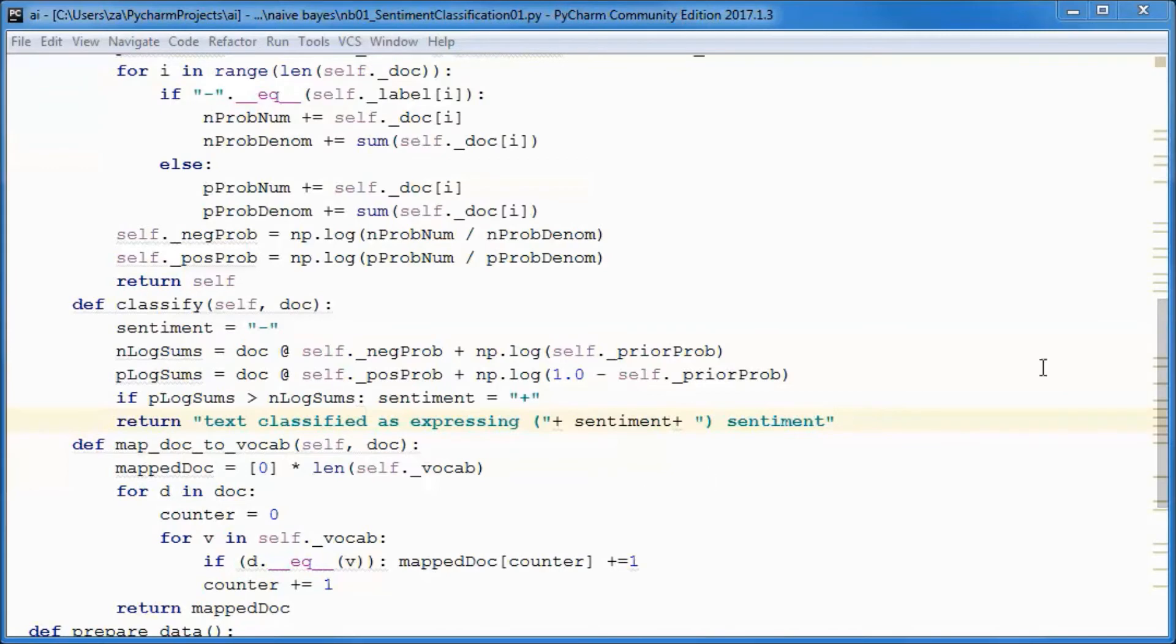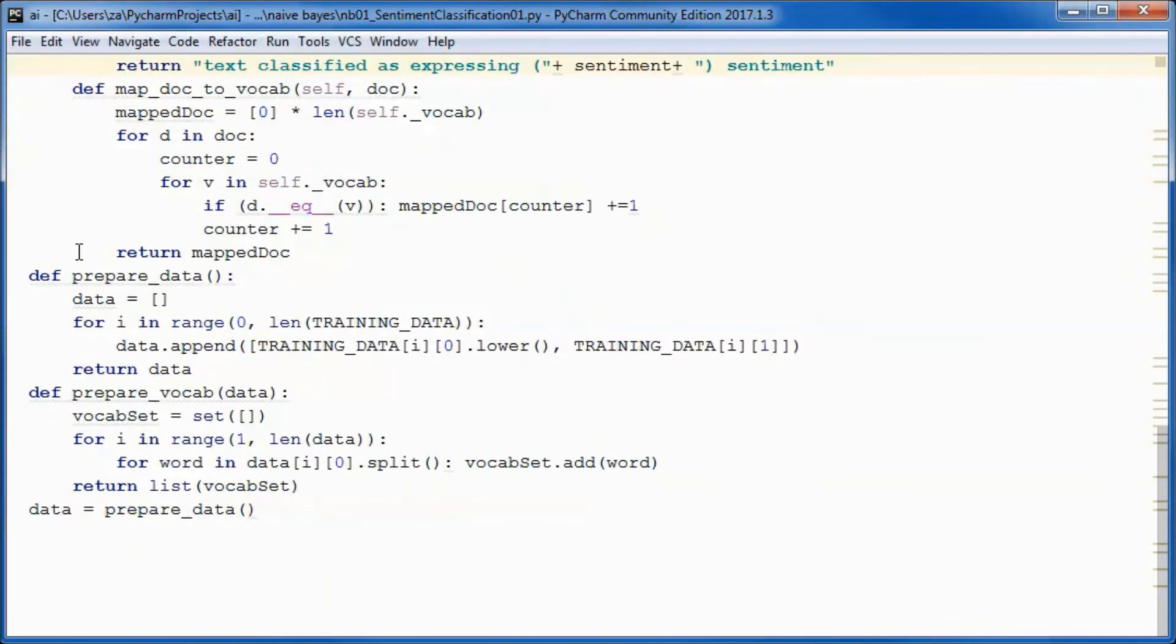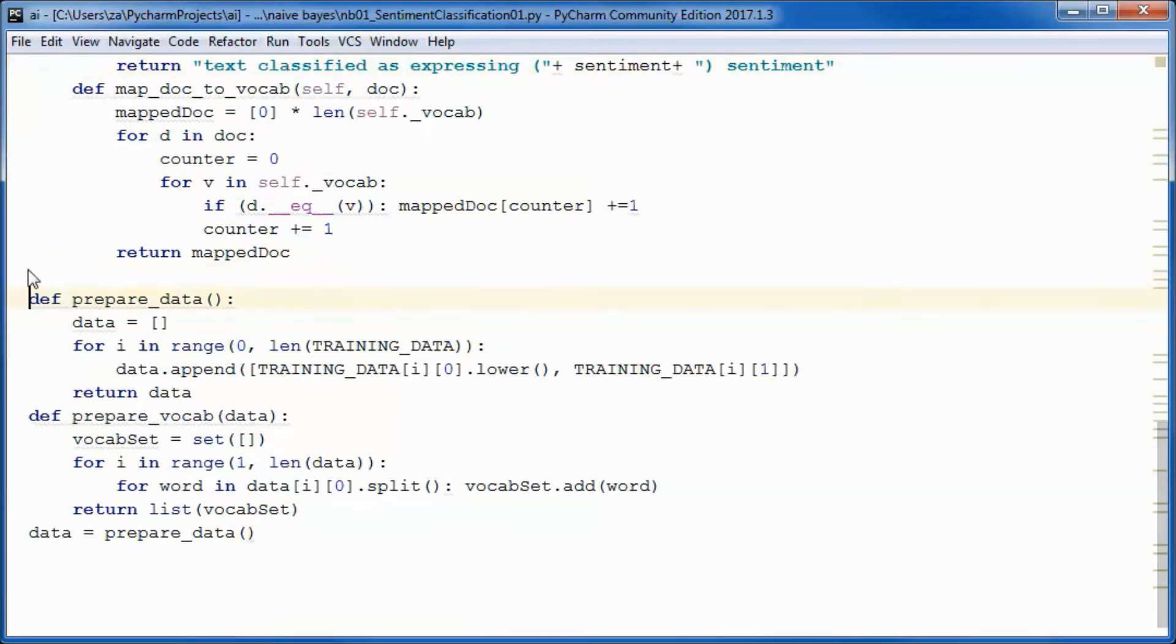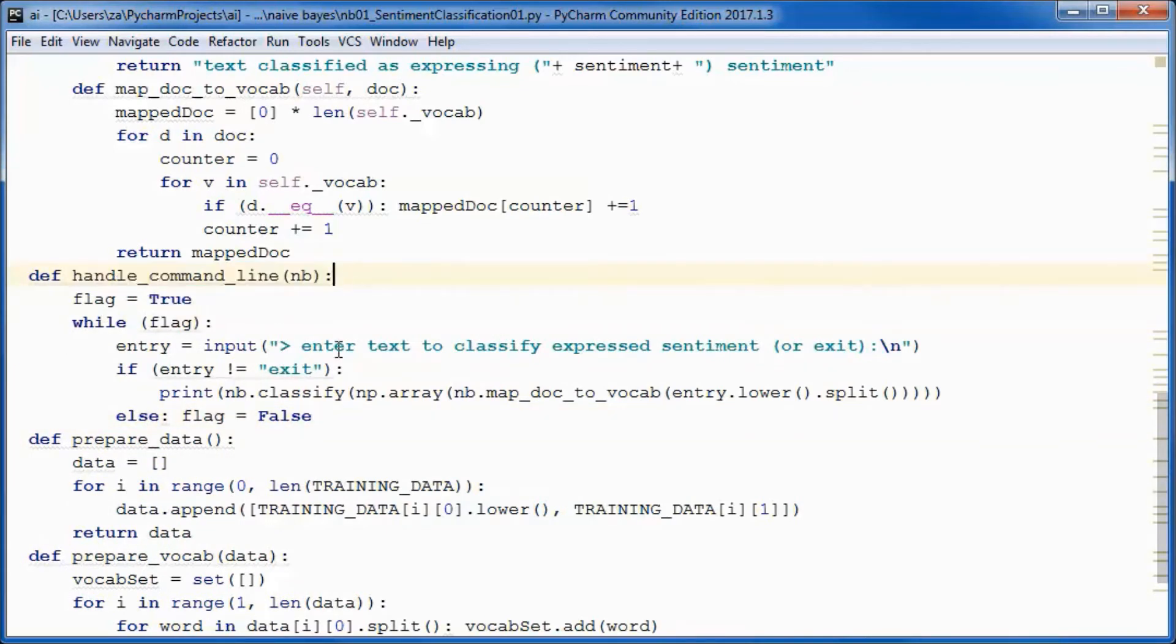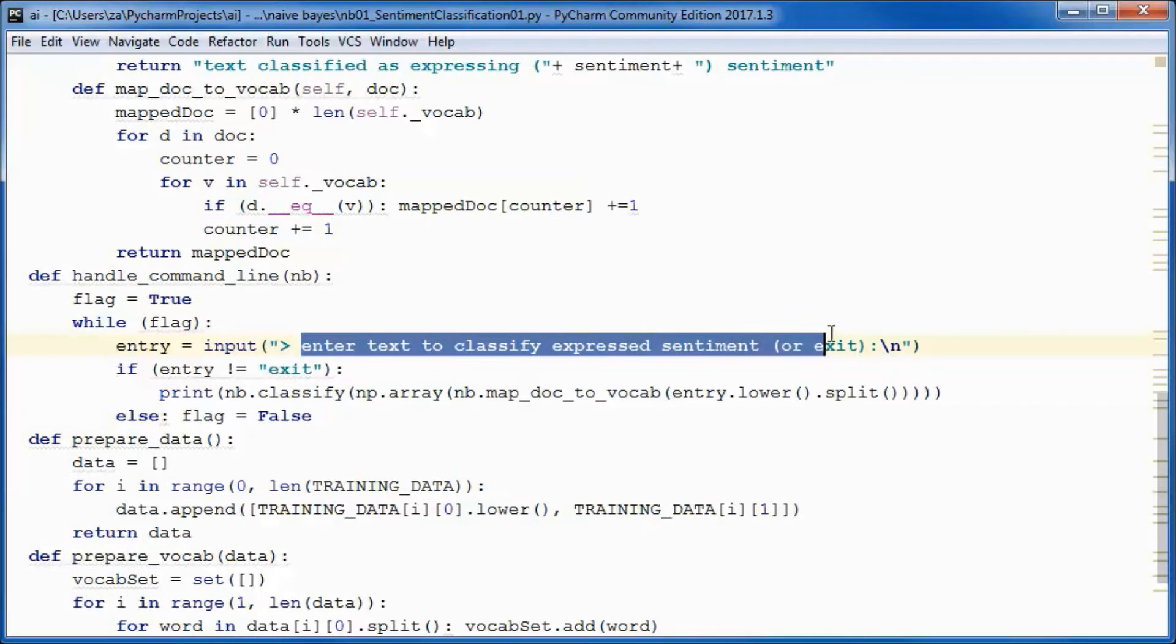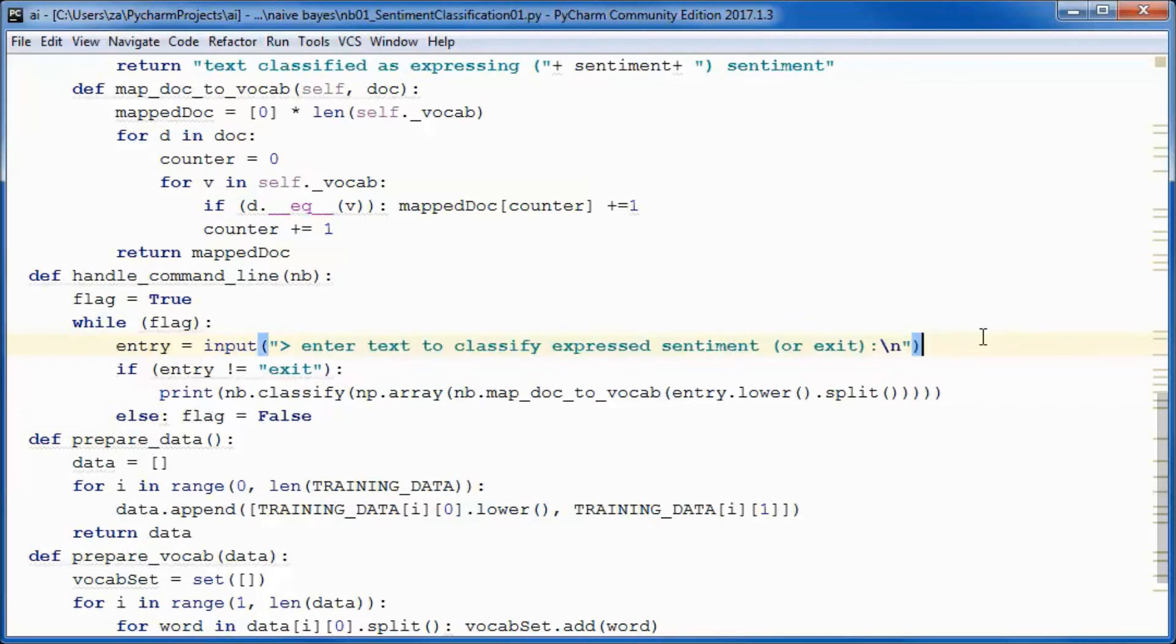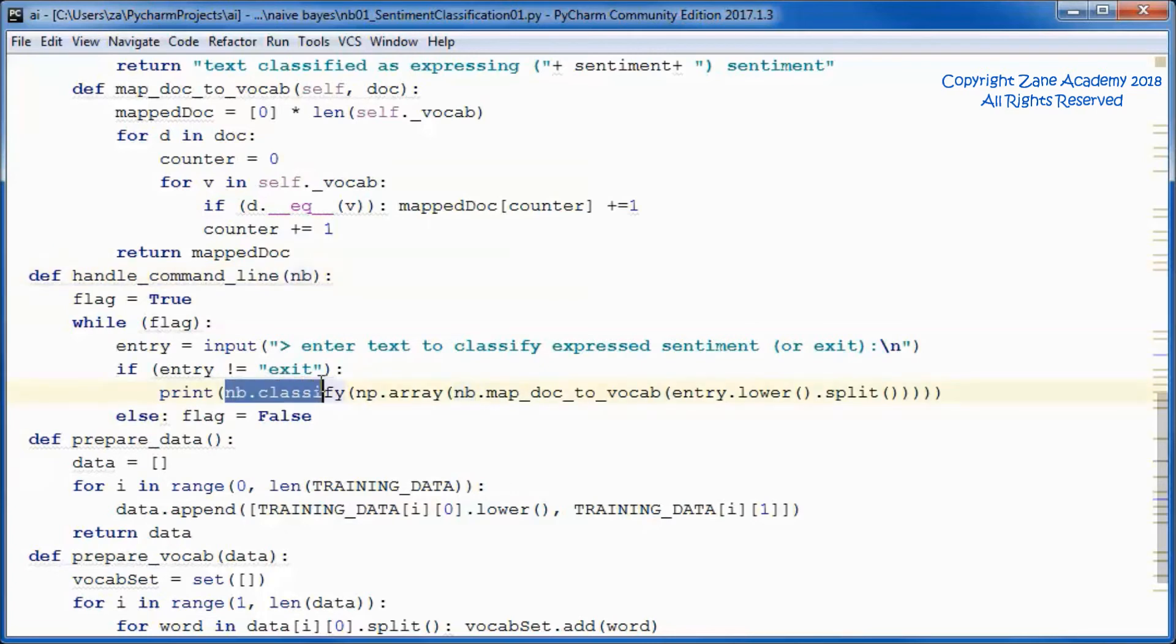Down here we will have this handle command line function that will prompt the user to enter a text document to be classified. NP here is a Naive Bayes instance that's passed in that we call the classify method on it.